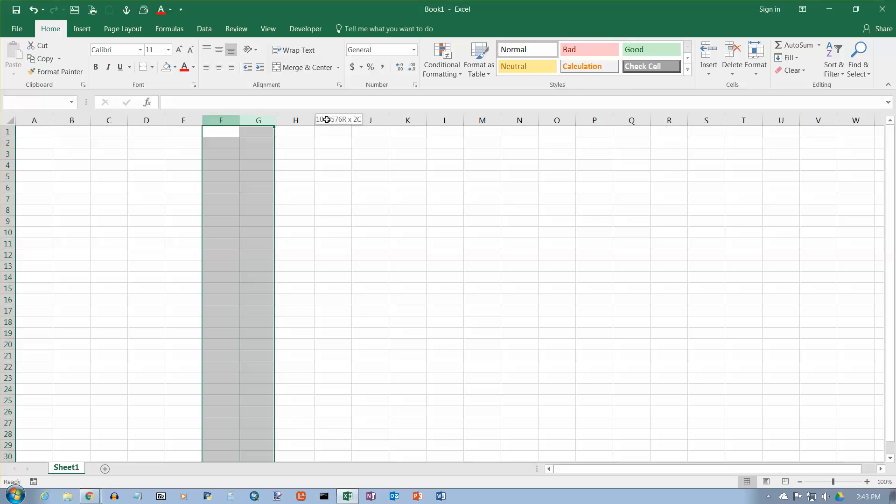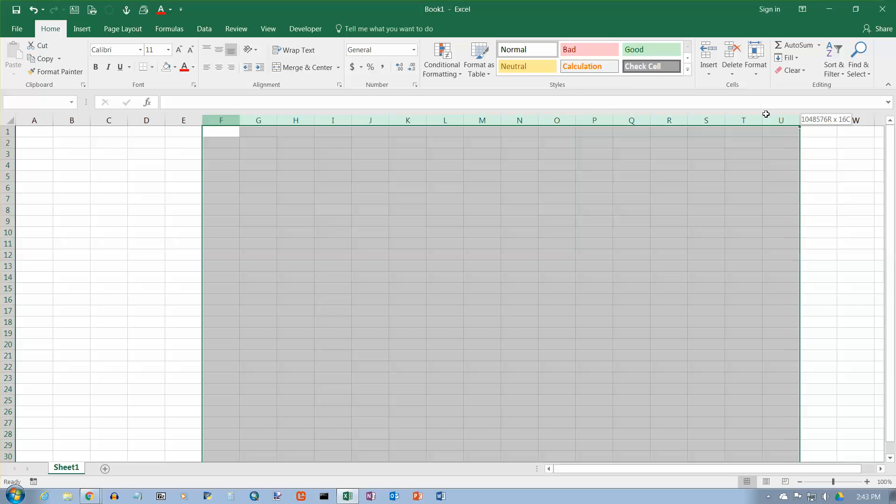If you want to select multiple columns, just click and drag. You can get all the columns. It does all the way to the very bottom of the column, which is over a million cells in each column.